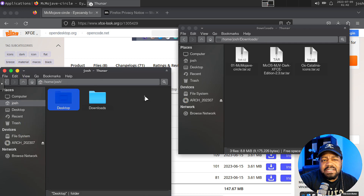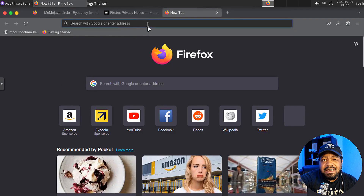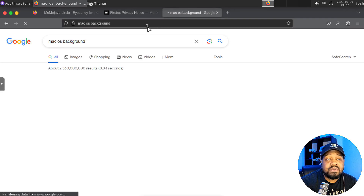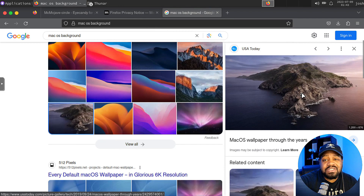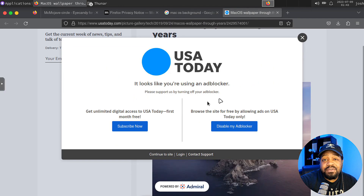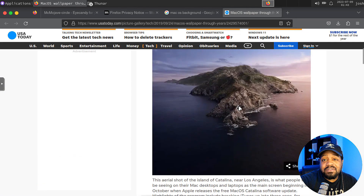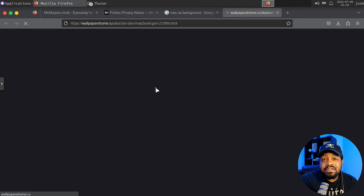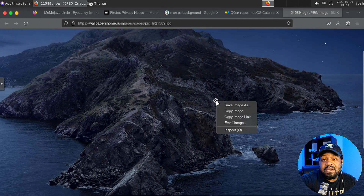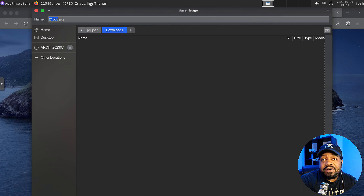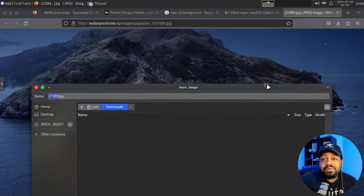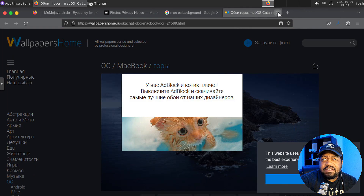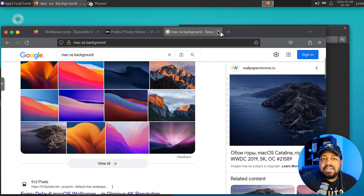Let's do one more thing — let's find a macOS background. I'll search for 'Mac OS background' to find a cool wallpaper. I always like this one with the little mountain look. Let me open the image in a new tab and save image. Let's save it to our Downloads folder. Now let's go and set this as our background.